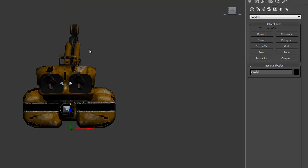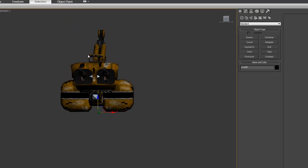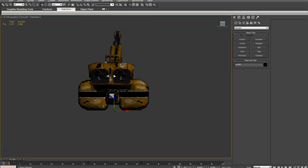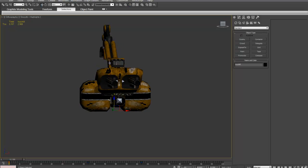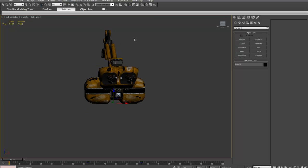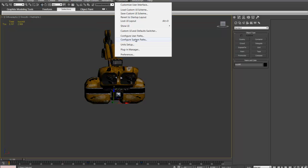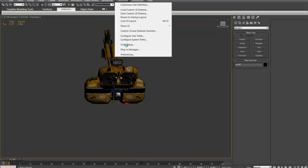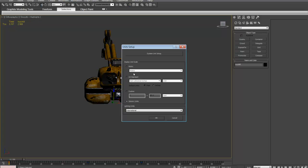Now I want to reset my unit scale. This is very important when you're going to export this, especially when I'm going to export it into UDK. To reset my unit scales, I want to go up to Customize. From Customize, Units Setup. I want to make sure this is at Generic Units, not on Custom, U.S. Standard, or Metric. Make sure it's at Generic.